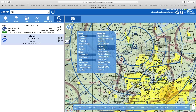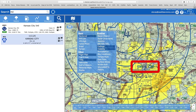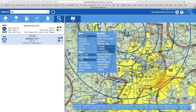Here we can see that the visibility is 10 plus miles. I can turn on precip, sky conditions — lots of different things to turn on. I'm going to turn some of those off, because the really fun part about weather is usually what happens at different altitudes, different times, and weather changes.